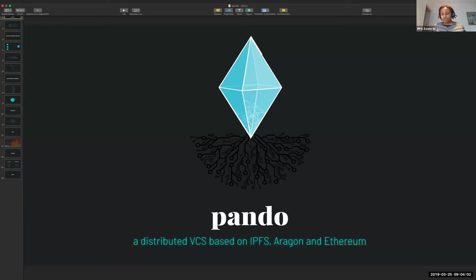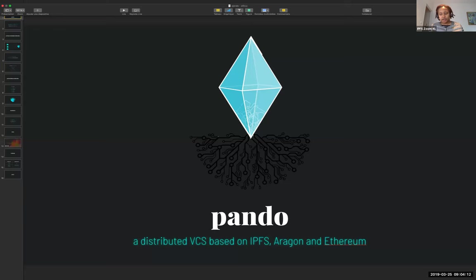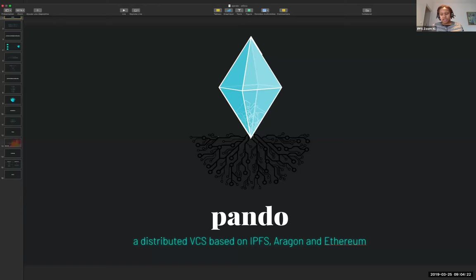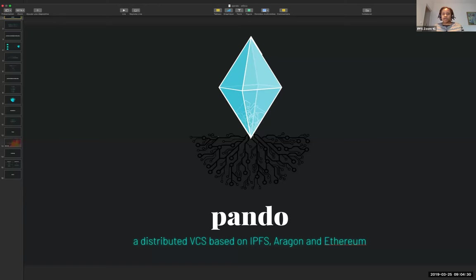He's going to tell us how Pando uses IPFS. I believe Pando solves many problems. It works with open source as an alternative to GitHub. It has an incentive model for people to build using smart contracts, and it's built on top of Aragon. It is open to all contributors, not just developers. I will let Olivier take it from here.